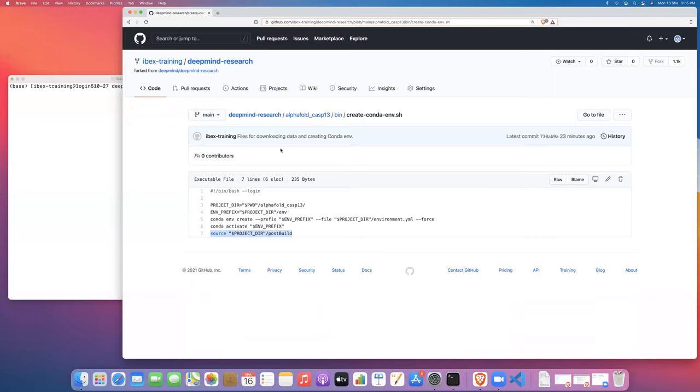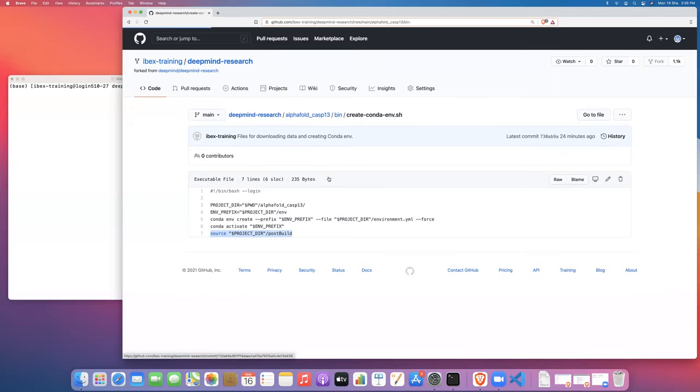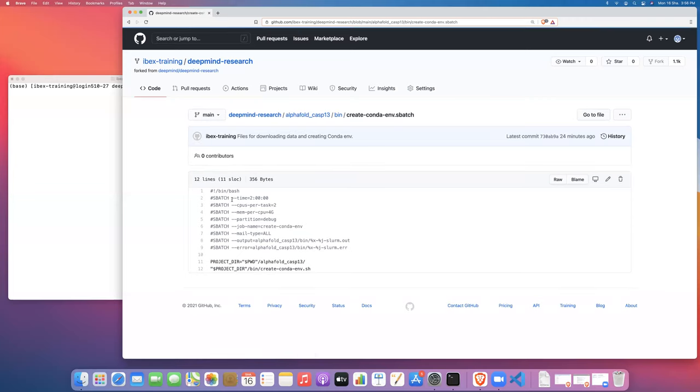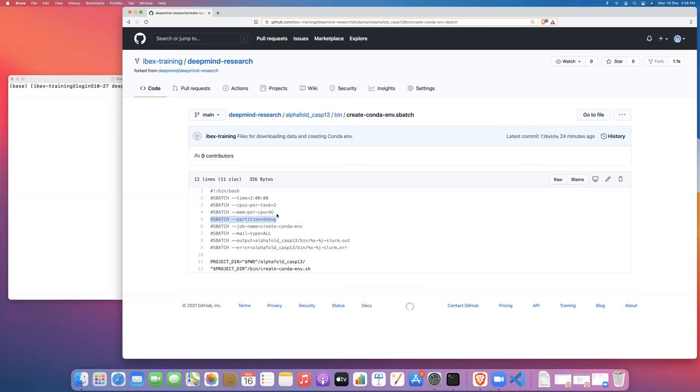We're basically just going to run this script, but we're going to run it from within a batch job launched on the cluster via SLURM by running this sbatch SLURM job script. So I'm just asking for a couple of hours on the debug partition and two CPUs and four gigs per CPU, so eight gigs total. This is kind of laptop level of resources, but that's all we need to create the conda environment.